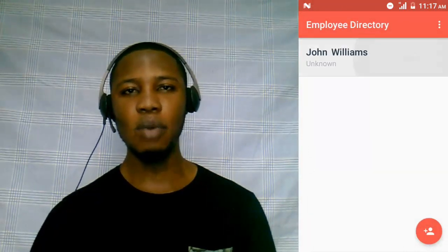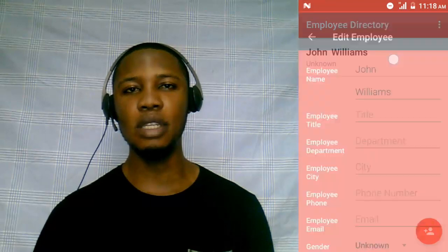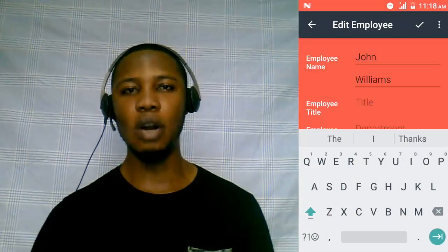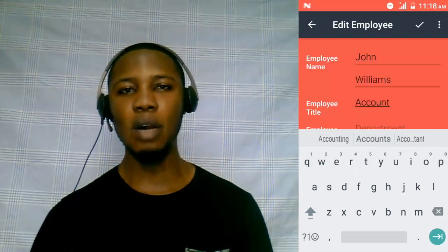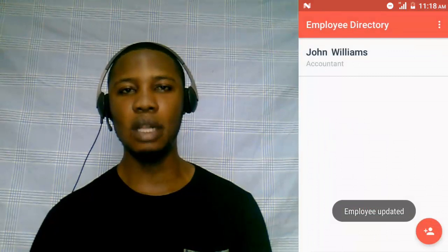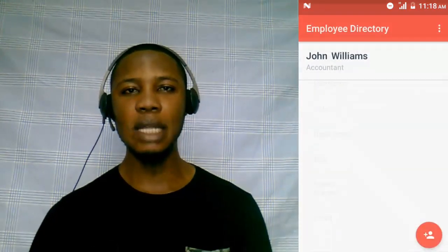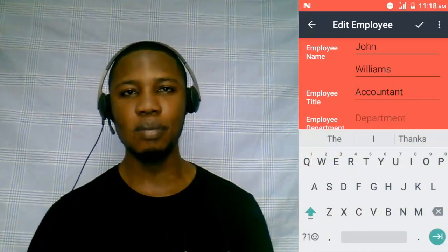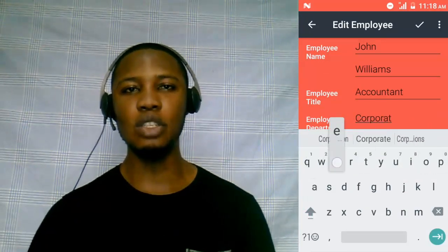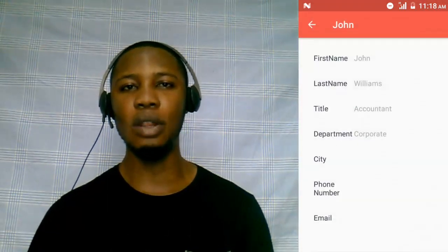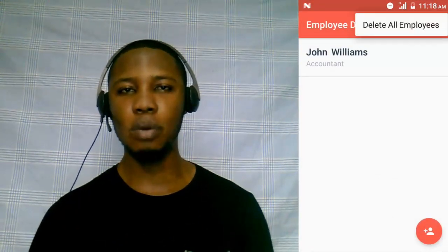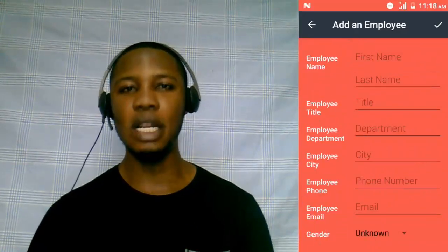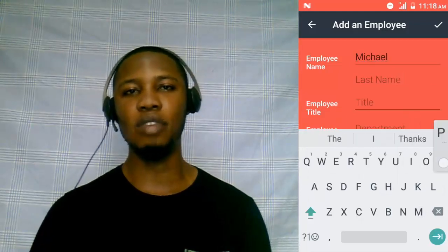The user will have the ability to create a new employee and also read all employees created into a list view. And you can also update a particular employee details whereby a long click on the list item takes you to the editor to edit the details of the selected employee. You can also delete a particular employee or delete all employees from the SQLite database. Join me guys, let's create a wonderful employee directory application.